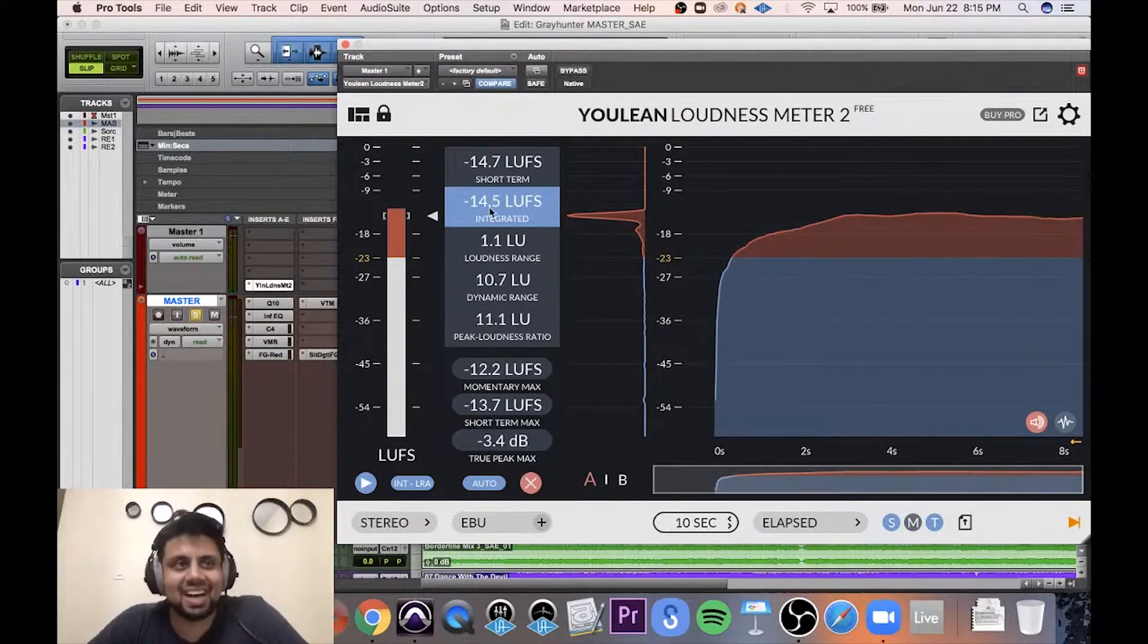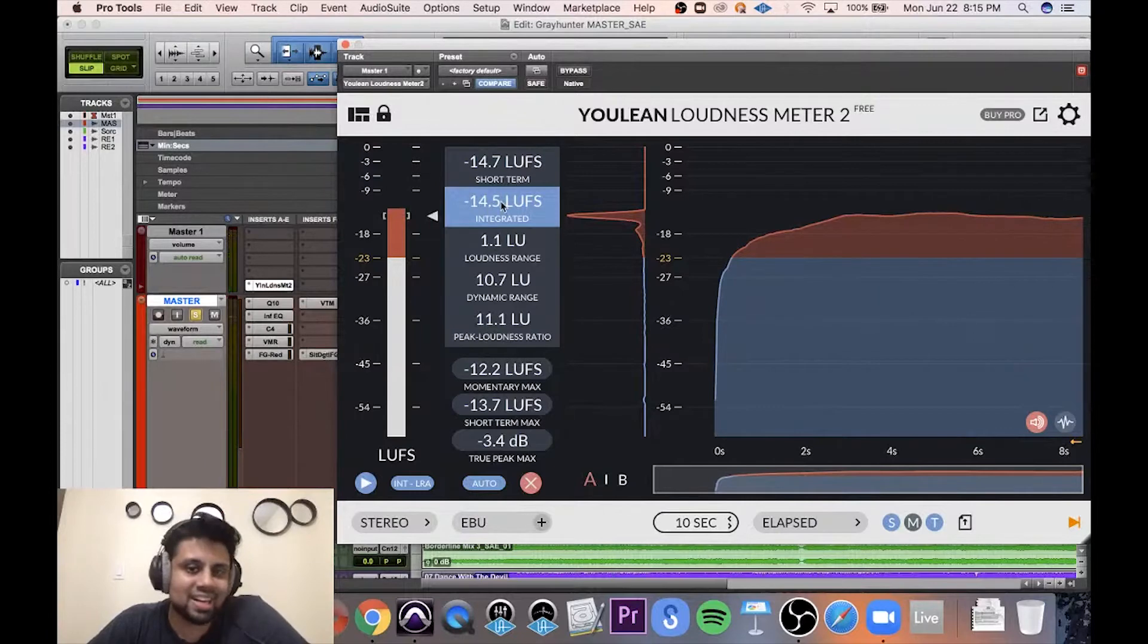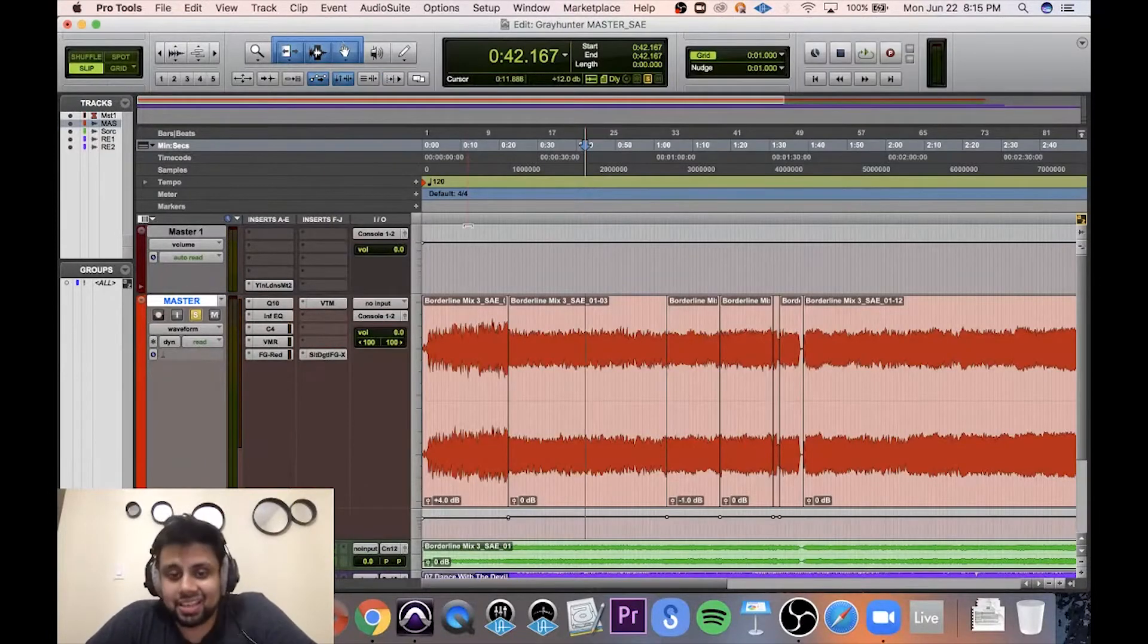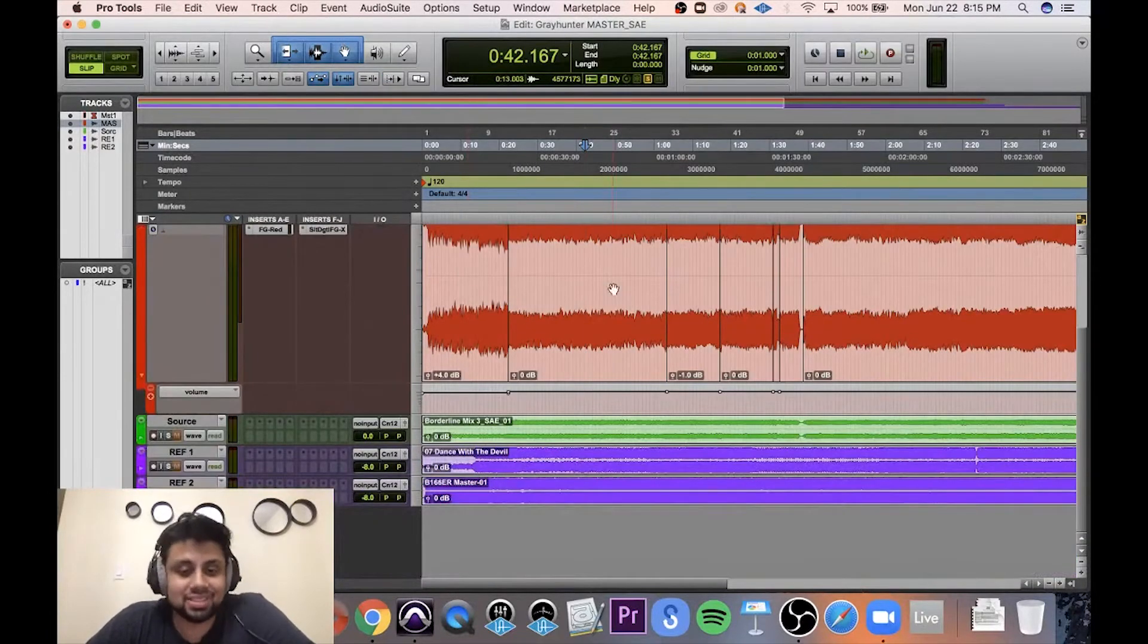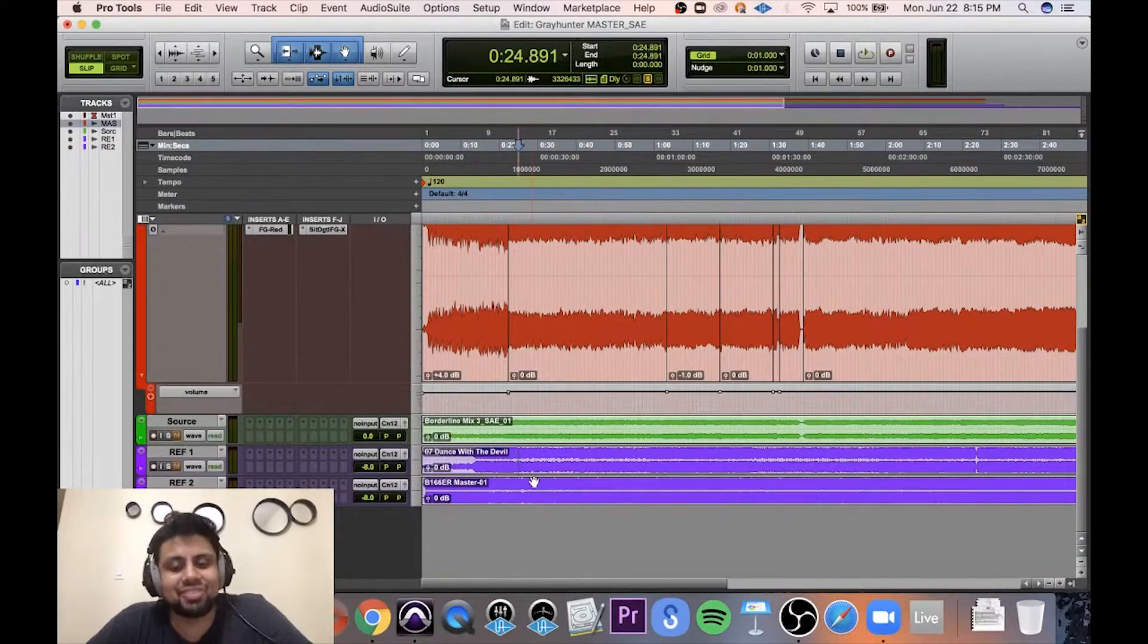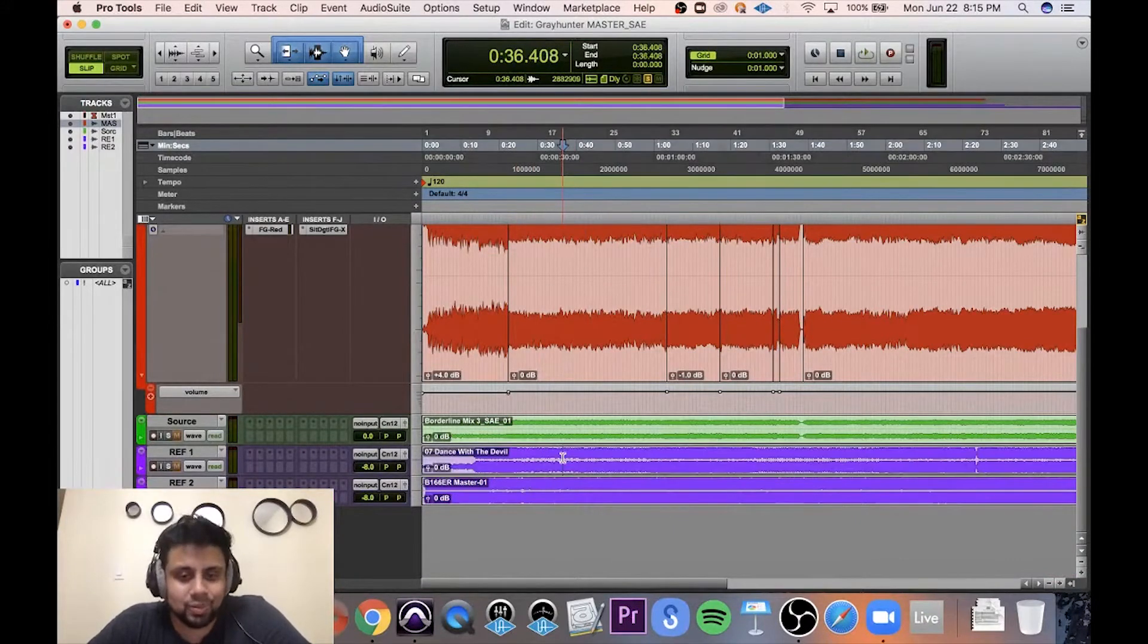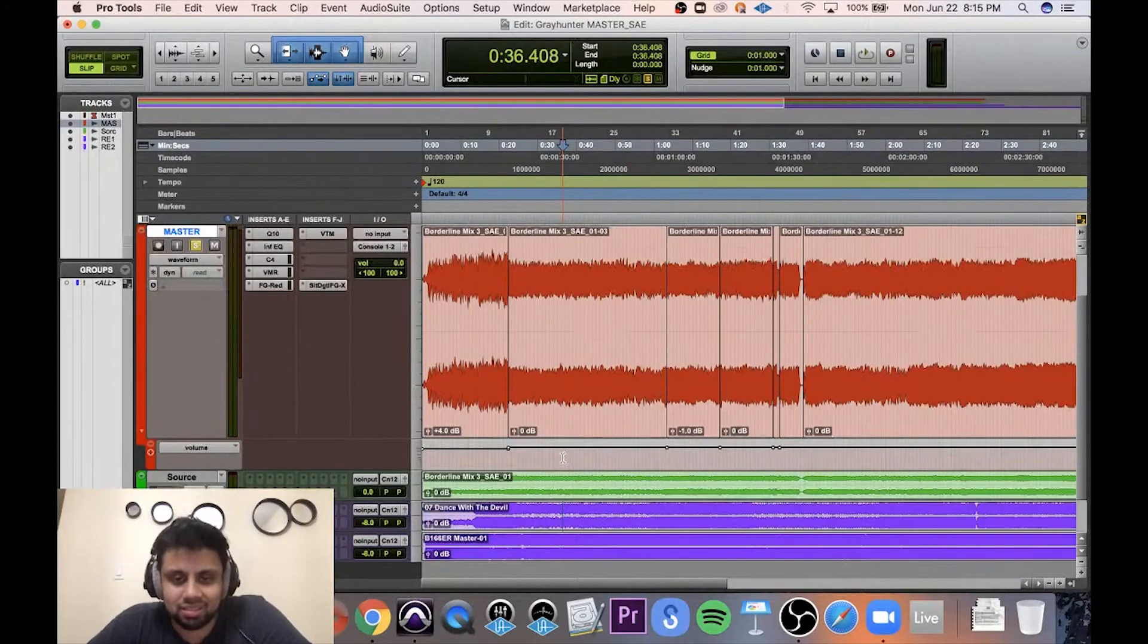So it's funny, I wasn't looking at the meter at all, but we got it around minus 14 by luck, so there you go. Sometimes it helps. Again, I was definitely going by these references, so that's probably where I was able to ballpark it.